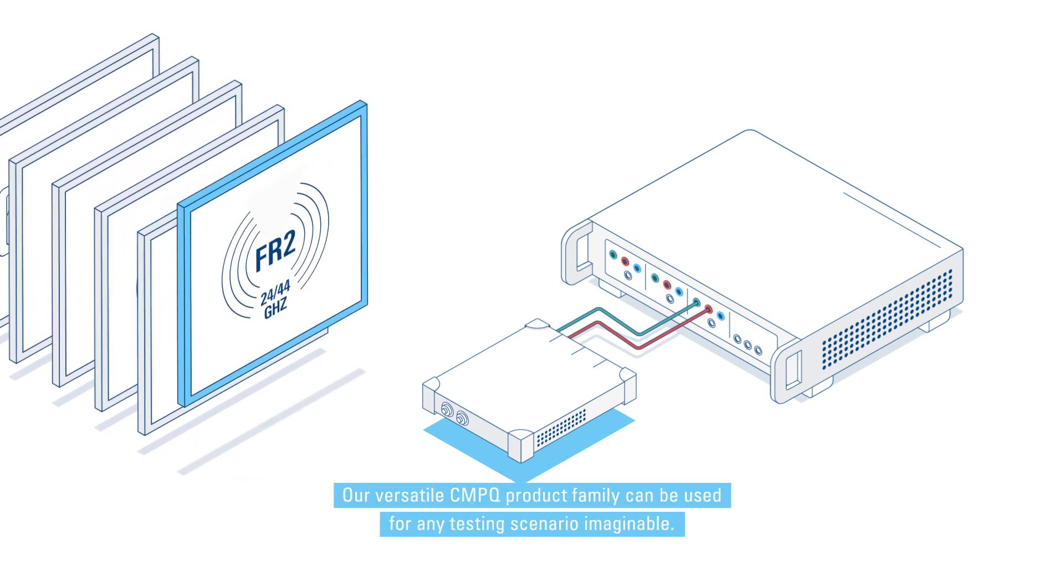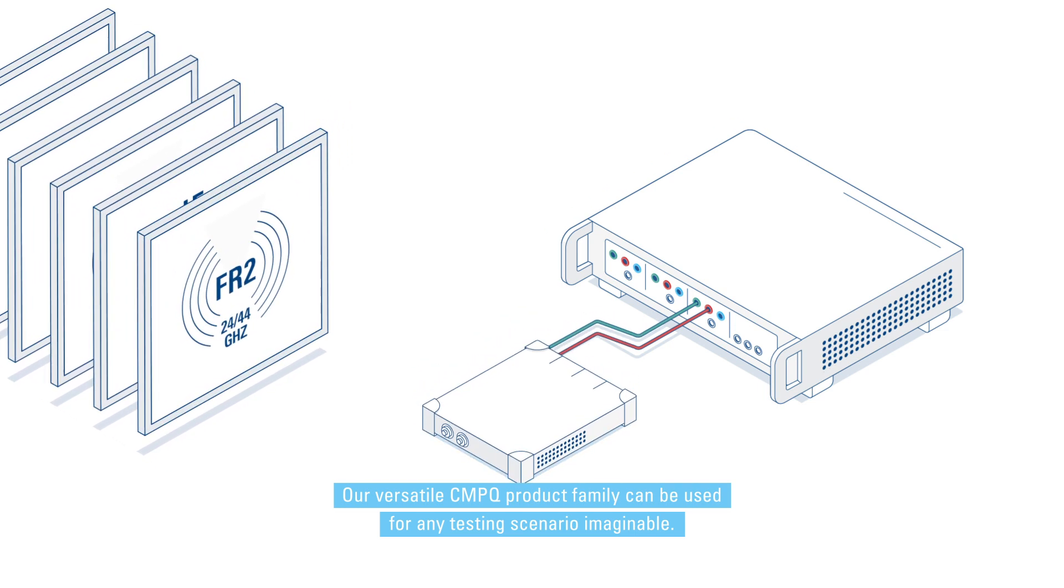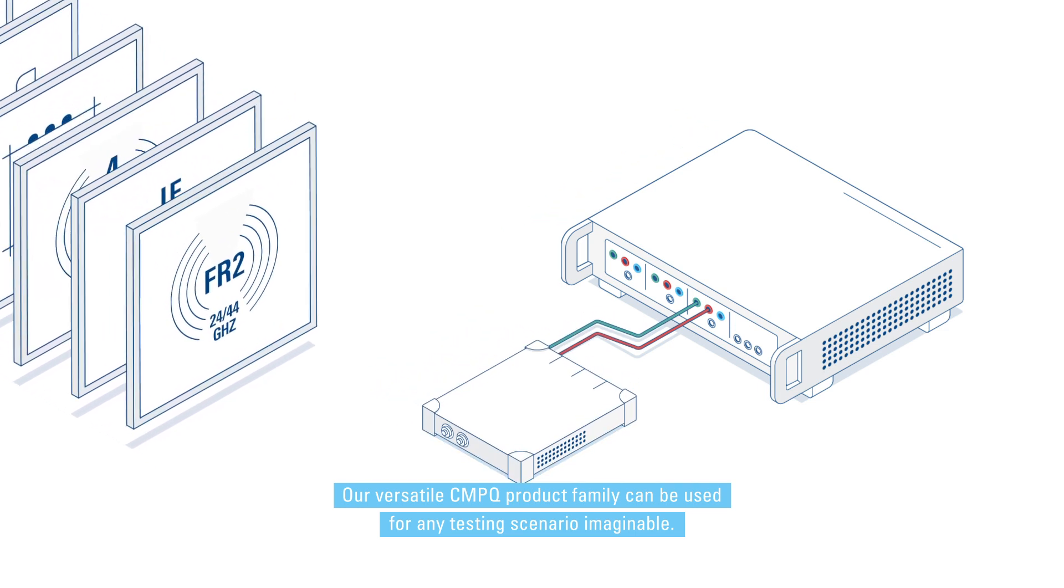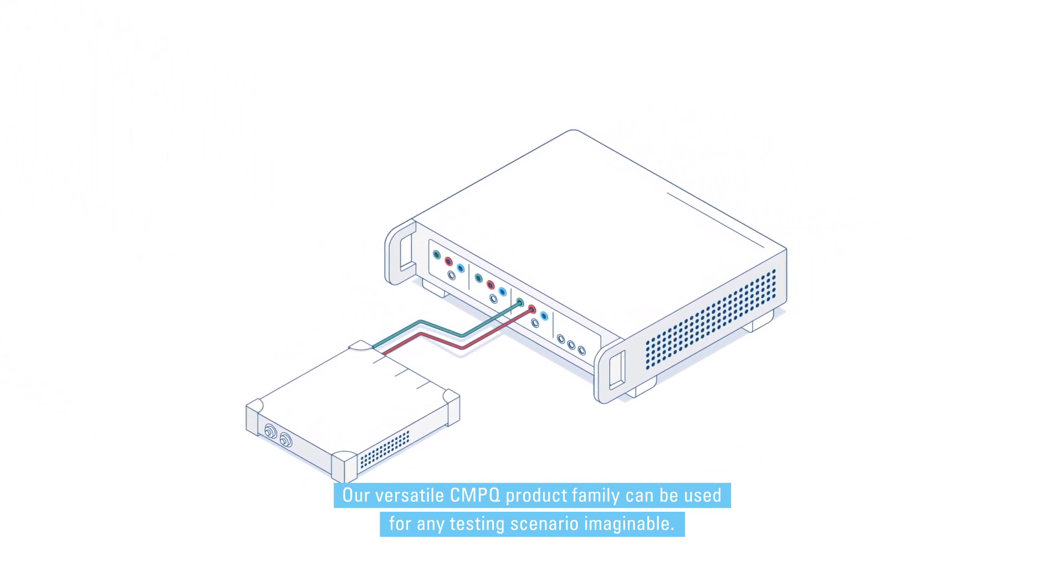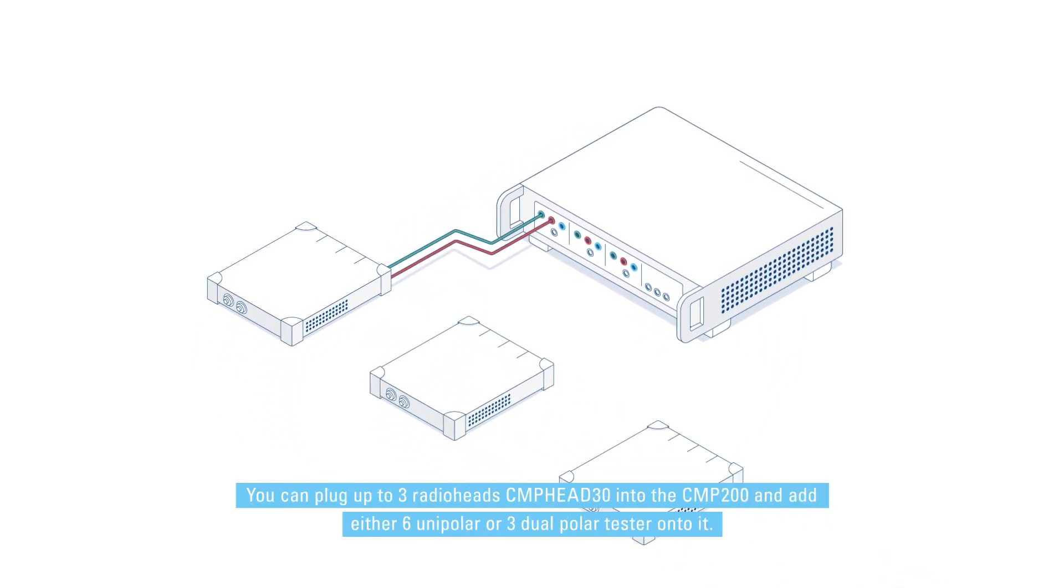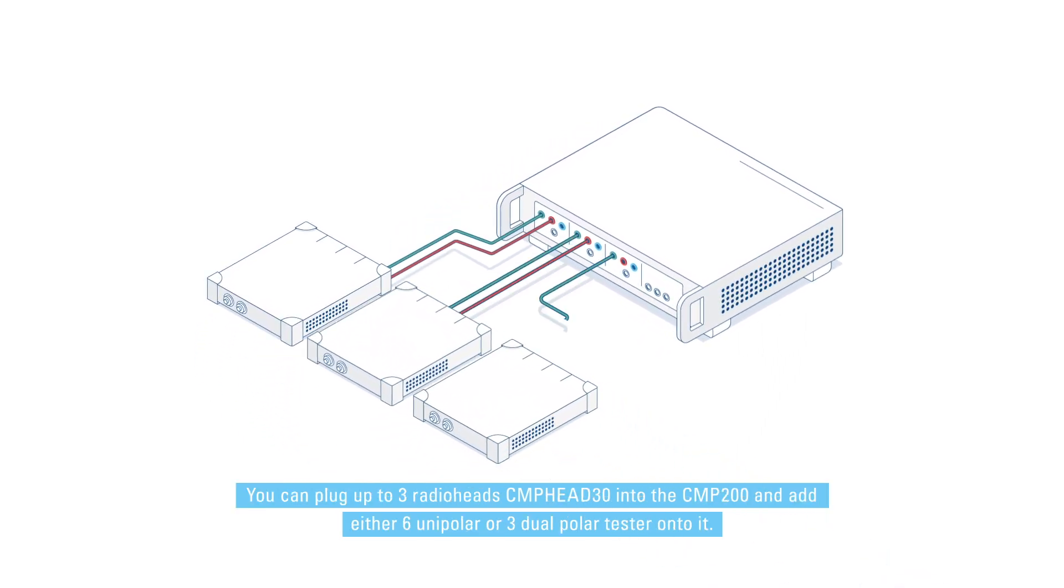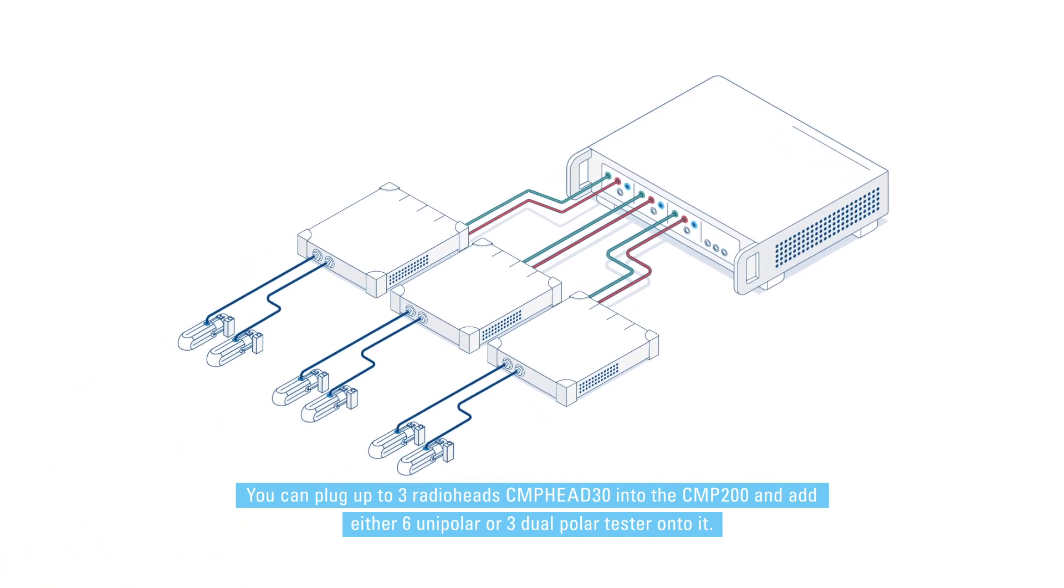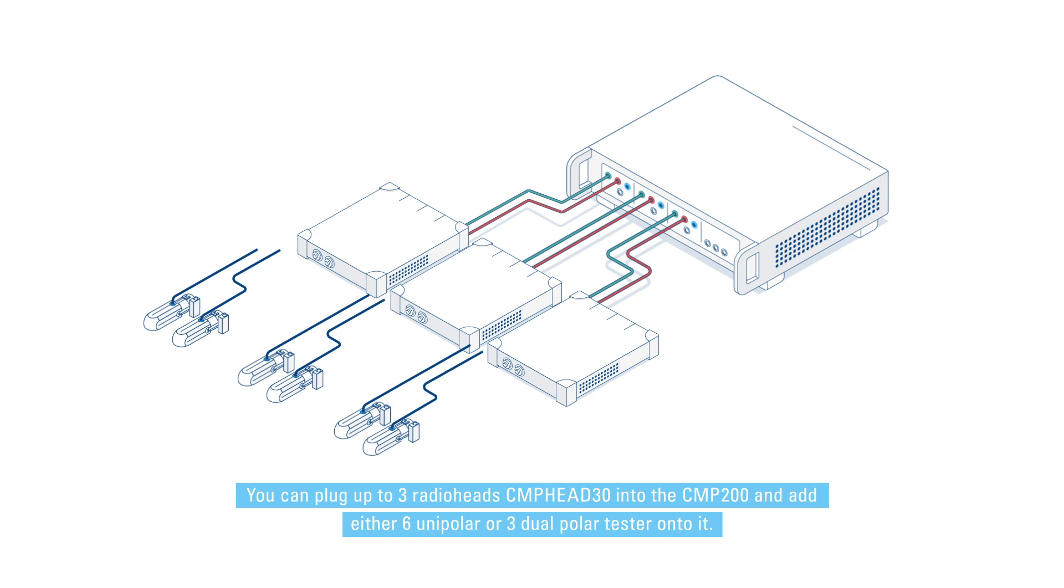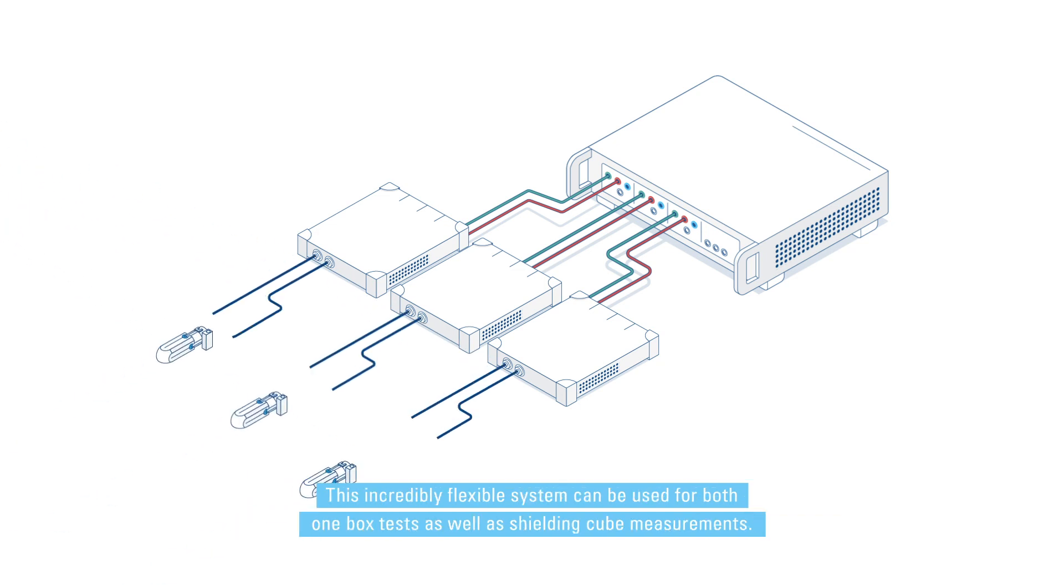Our versatile CMPQ product family can be used for any testing scenario imaginable. You can plug up to three radio heads CMP head 30 into the CMP 200 and add either six unipolar or three dual-polar testers onto it. This incredibly flexible system can be used for both one-box tests as well as shielding cube measurements.